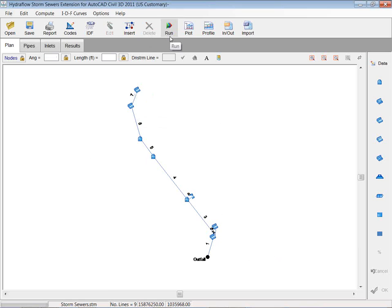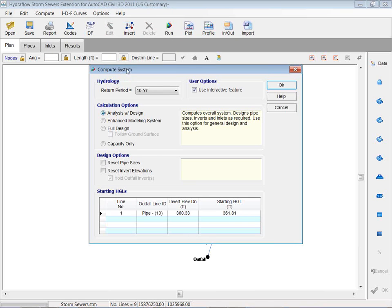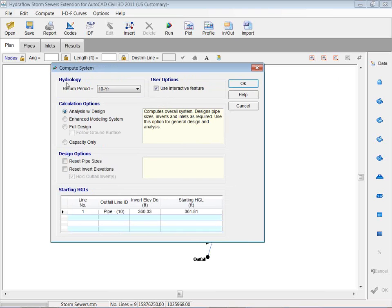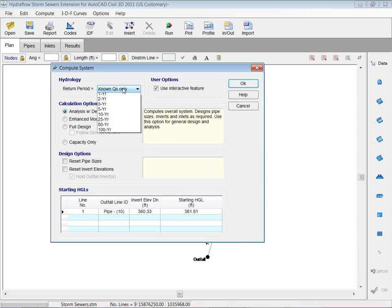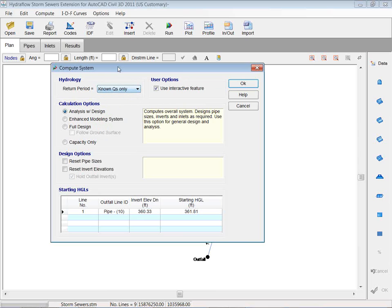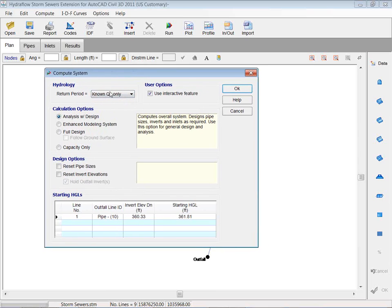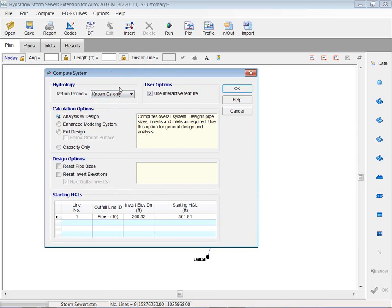I'm going to come up to the run tab. So I'm going to hit run under hydrology, your different return periods, or for known queues only. Maybe we'll try that one first. Yeah, we'll go for known queues because that's what we put in. The rest of these would be if we didn't have known queues and we wanted to calculate those flows.